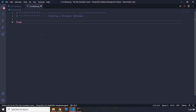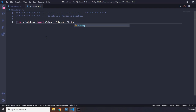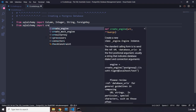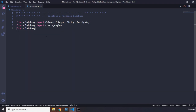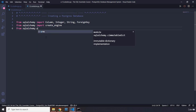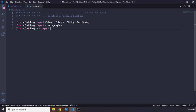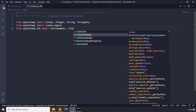Move on to Python. You need to install SQLAlchemy — we have already installed it. Import from sqlalchemy: Column, Integer, String, and ForeignKey. Then from sqlalchemy.orm import sessionmaker and relationship, because we have foreign keys and will be relating these tables to one another.